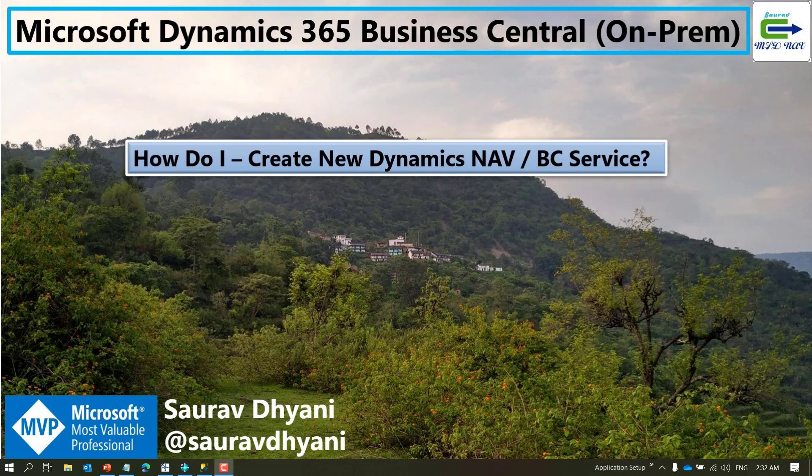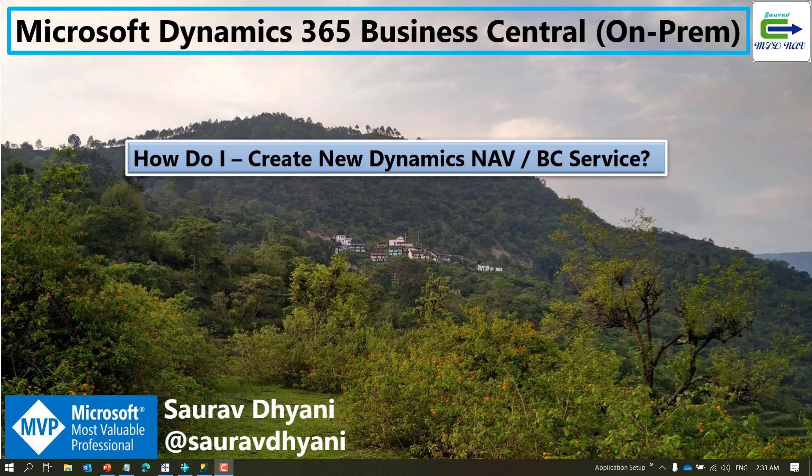Hi all, my name is Saurabh Dhani and in this video we'll go through steps for creating a new service tier for Dynamics NAV or Business Central. I'll be using Business Central 14, which is also called the spring release to demo this.